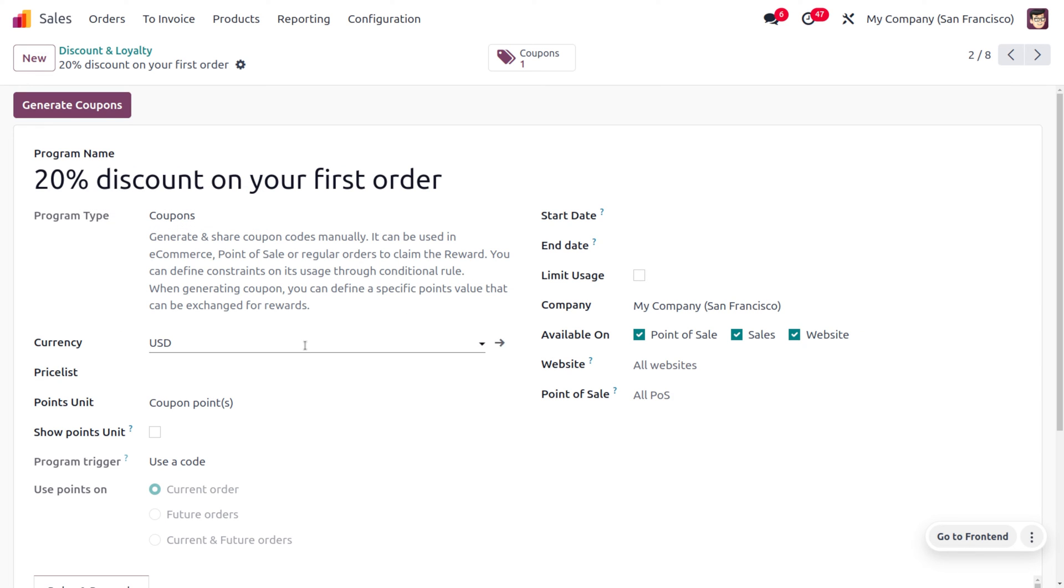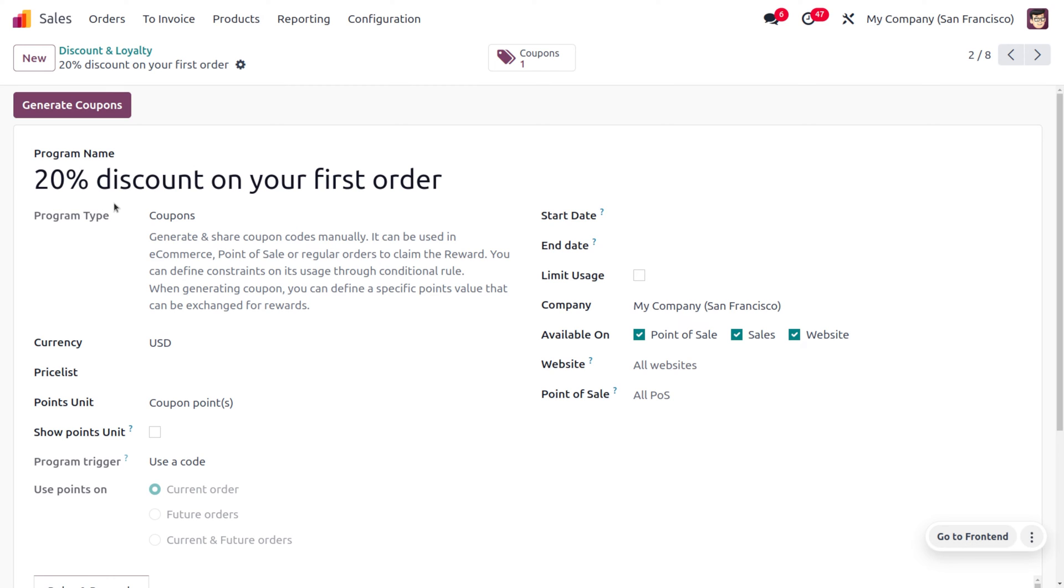Whenever a customer makes a first order, they will receive a 20 percent discount. To manage this, you can choose a program name as '20% discount on your first order' and choose a program type as 'Coupon'. That would generate and share coupons manually.